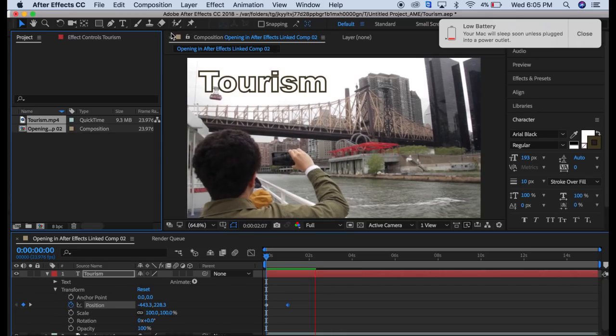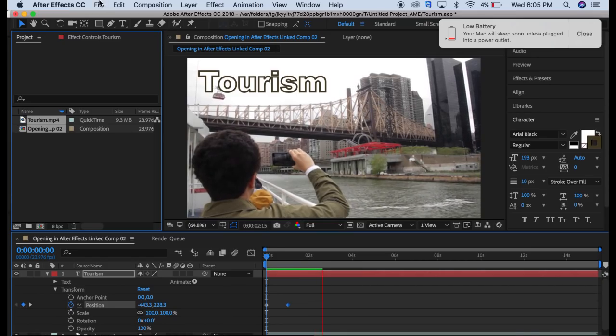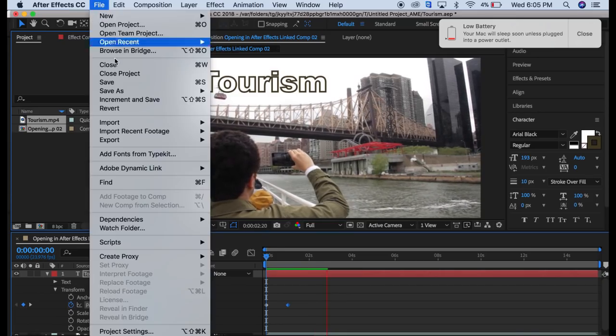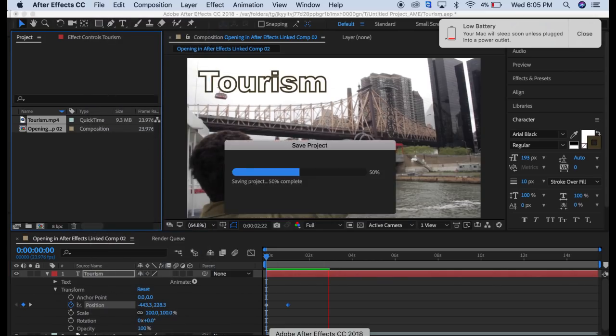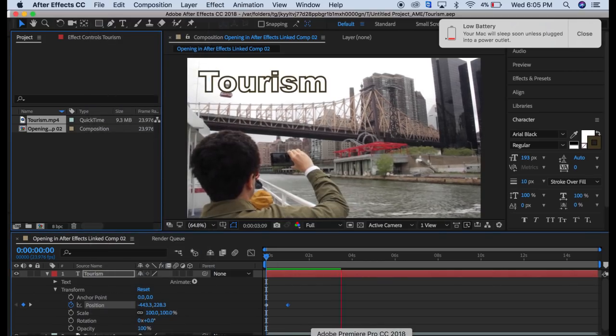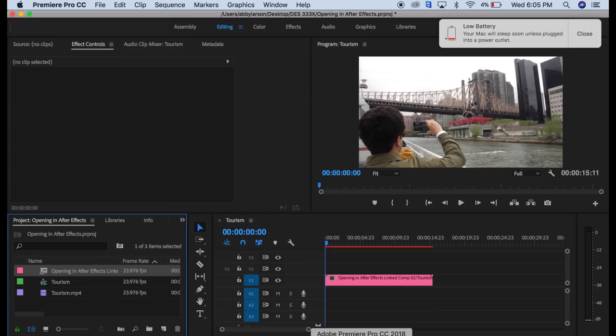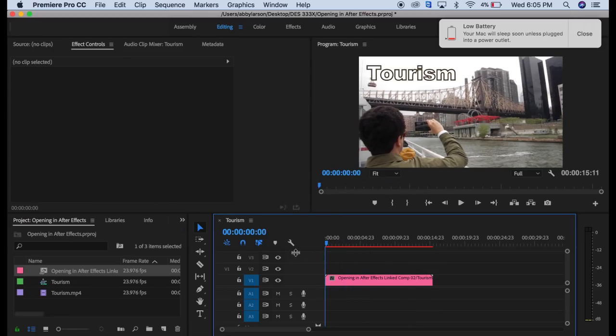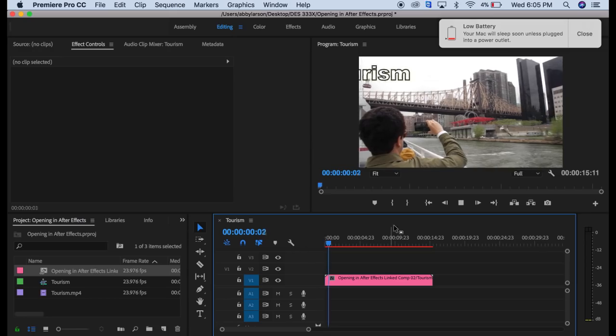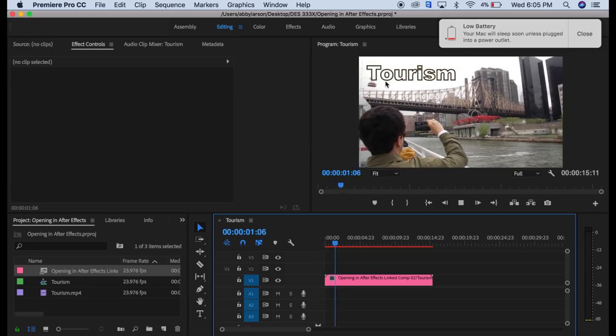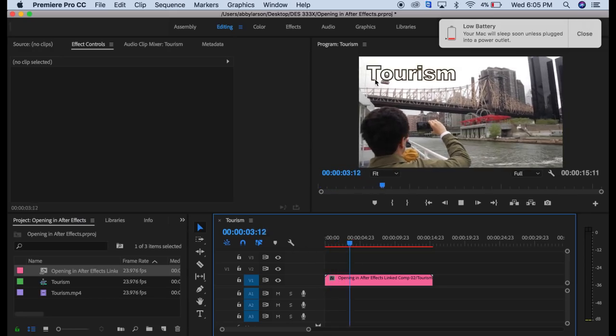Now to get this back into our Premiere video, we're going to come up and go to File, Save. Then we can come back, click on our Premiere icon and press play. And now our After Effects creation is in.